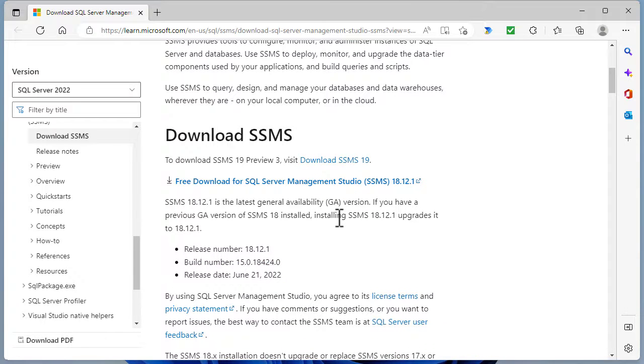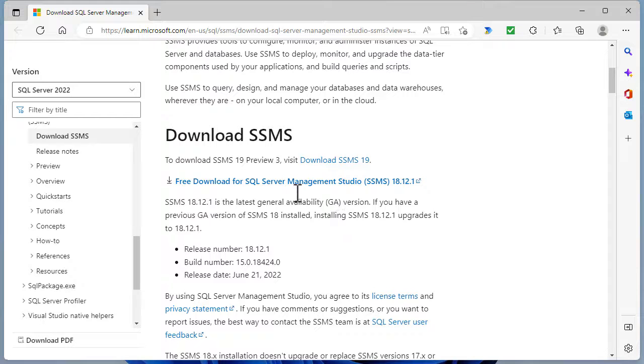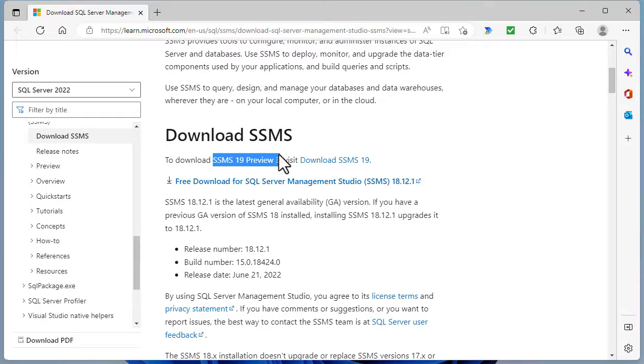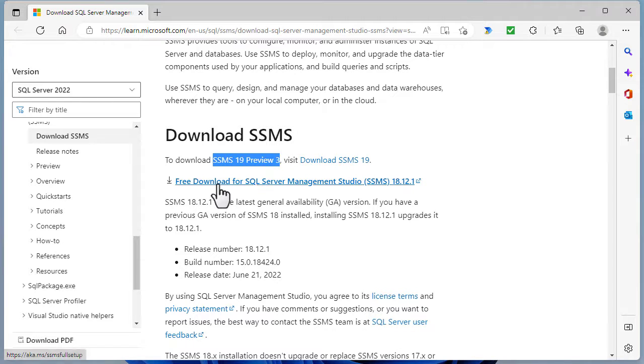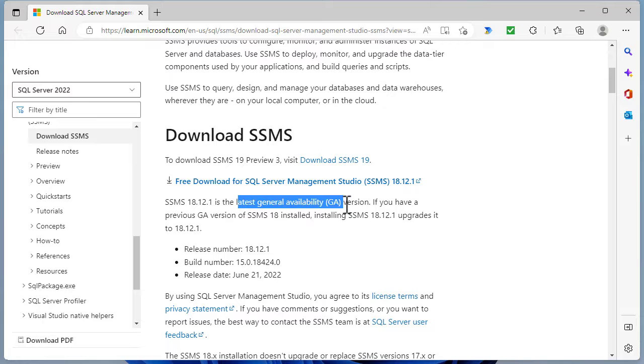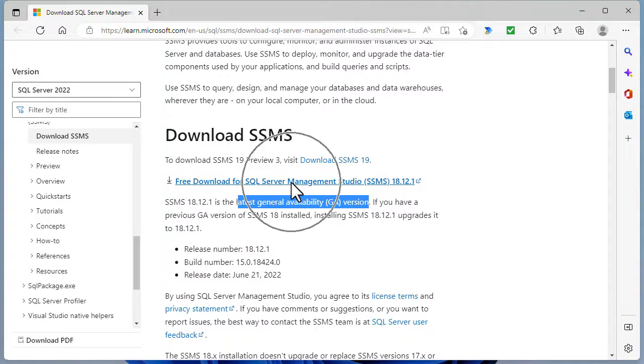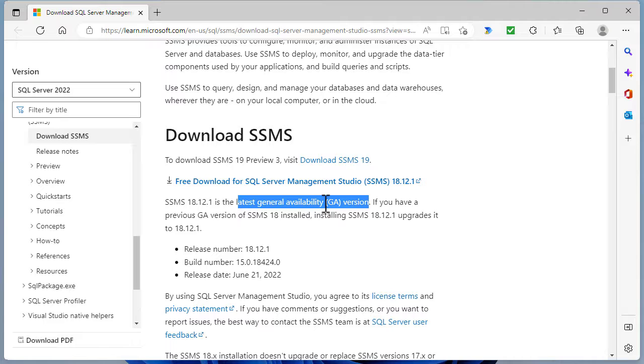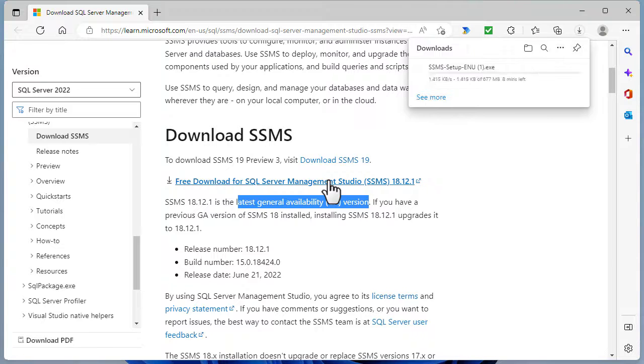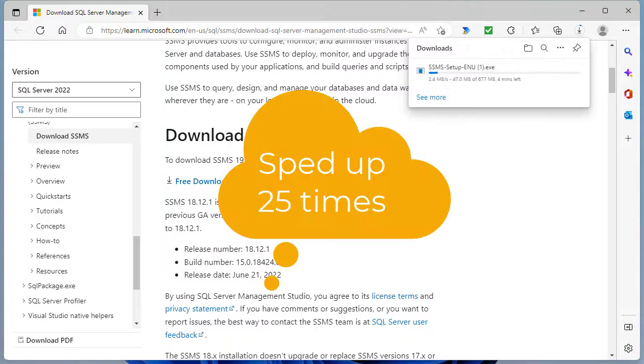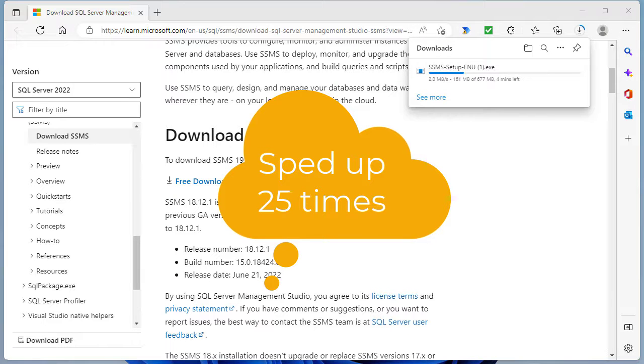So whatever way you do this, you will get to this webpage. Now, I recommend downloading the latest version of SSMS. That is not a preview. So at the time of recording, we have got SSMS 19 preview three, I don't recommend installing that. Instead, I recommend downloading the latest general availability version. So you can see it here. You might see a different version, you might see a version 19, whatever the latest version it is, is fine. Most of the changes are in the background, you'll see the same sort of user interface, regardless which version you choose. So I'm going to click on free download for SQL Server Management Studio. And you can see that it is downloading, it's around 650 megabytes. So I'm just going to let it download.